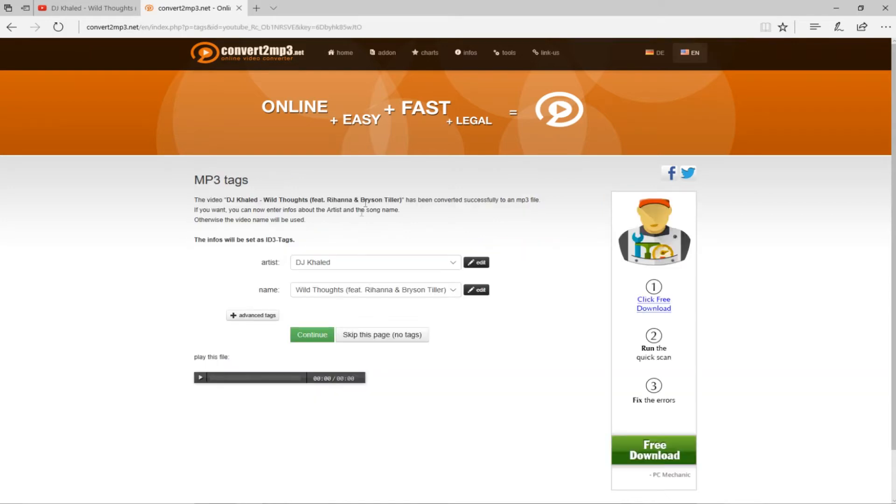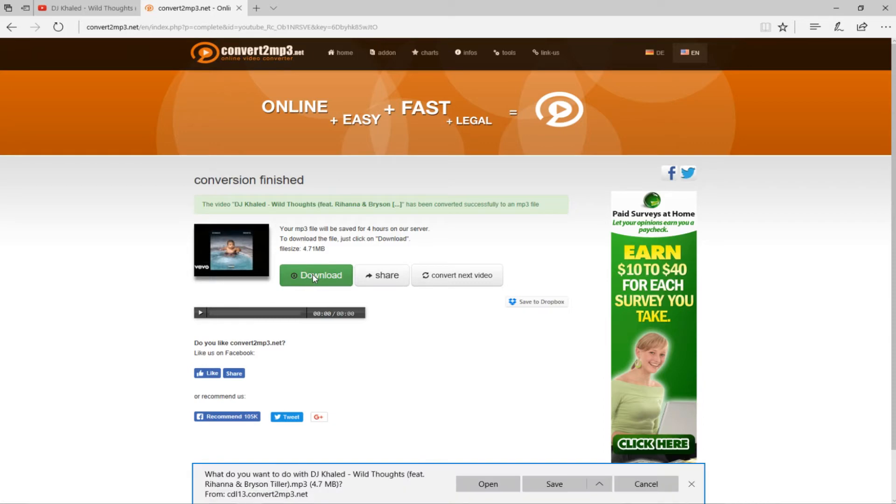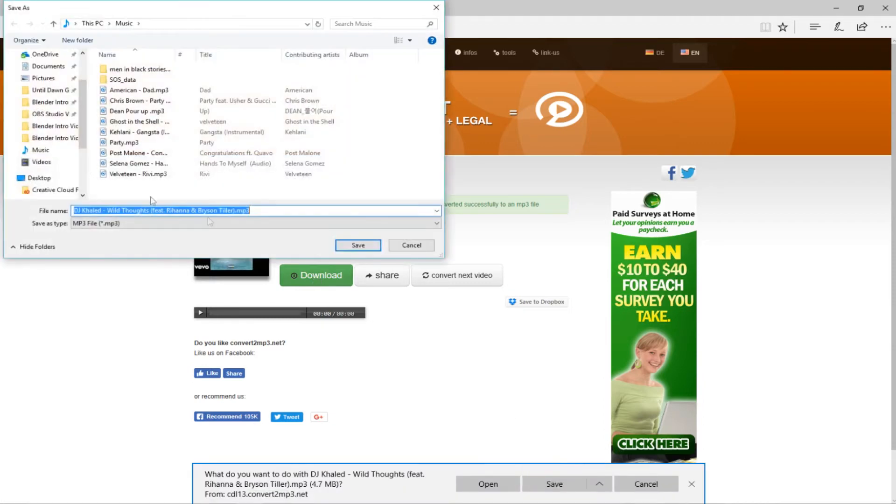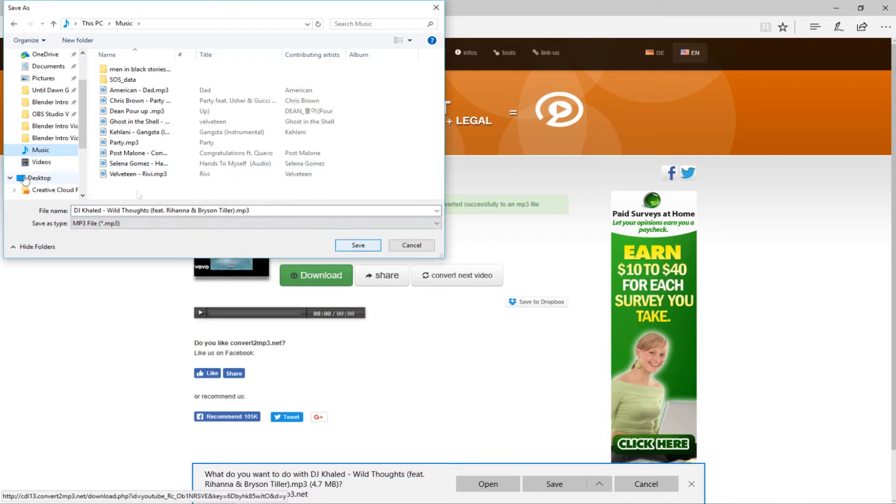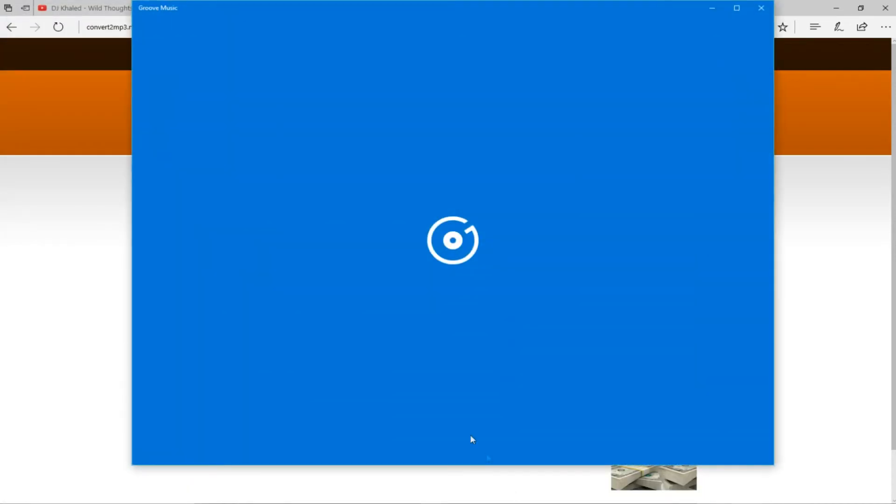Eventually... there we go. So now we're gonna press continue. Now you're gonna press download. So what I'm gonna do is I'm gonna save it as, so that way I can pick the place I'm gonna save it. I'm gonna save it right to music - DJ Khaled, Wild Thoughts, Feature, and blah blah blah. And we're gonna save that, so now we can open it.